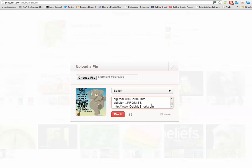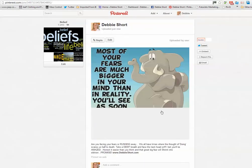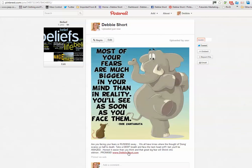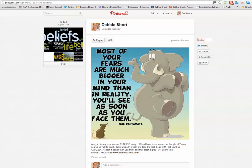I also want to post this on Twitter as well, so I'm going to tick this little box here and then I'm going to pin it. There's the image, it's pinned onto Pinterest and you can see that the link I added at the bottom of the post is clickable and that will take me through to my blog site. It's in the board Belief.